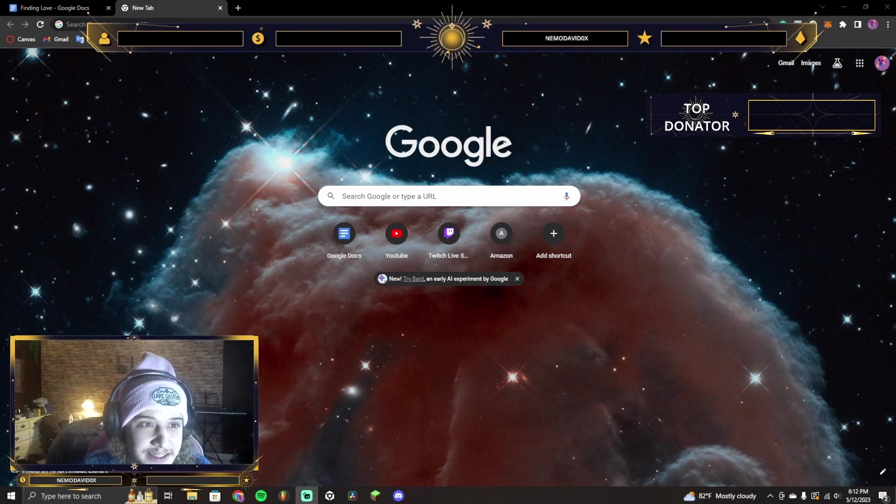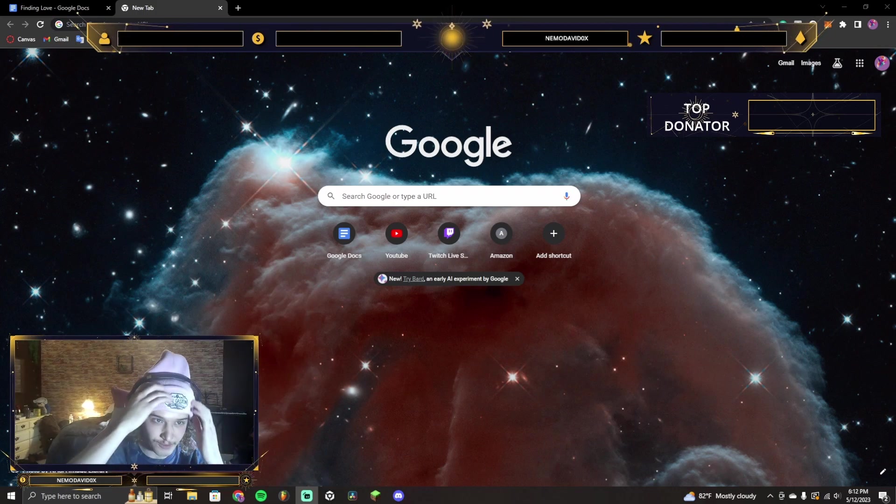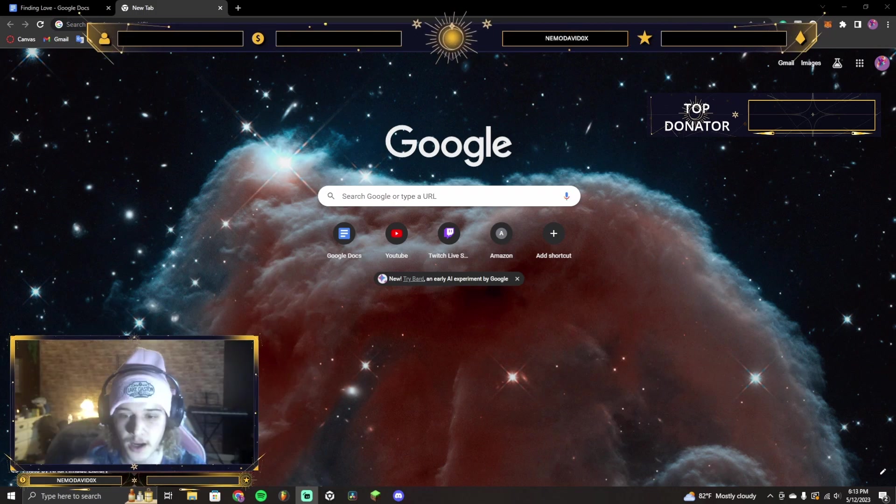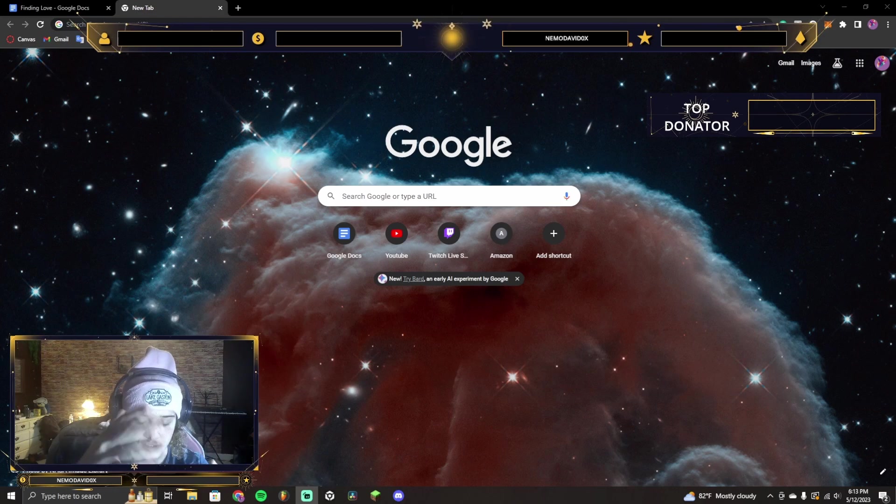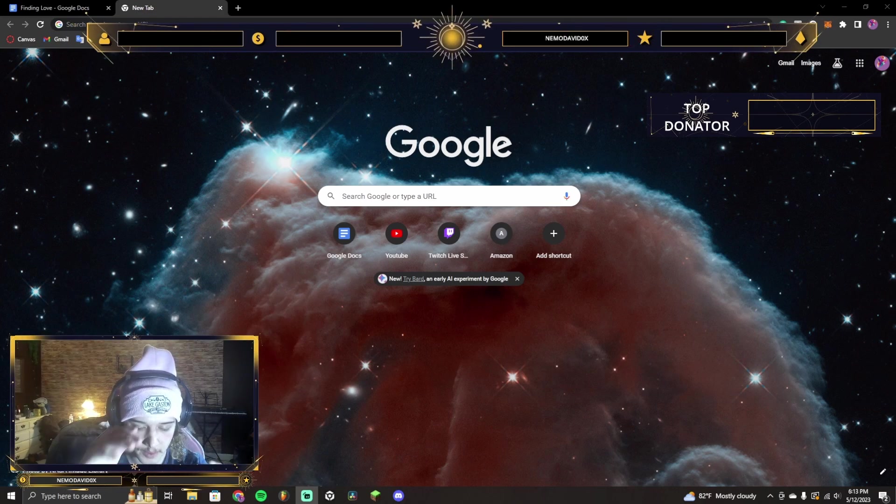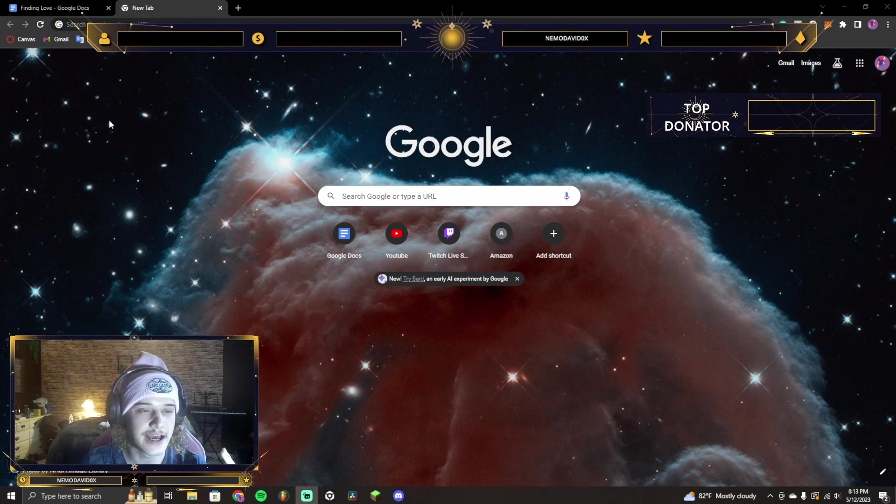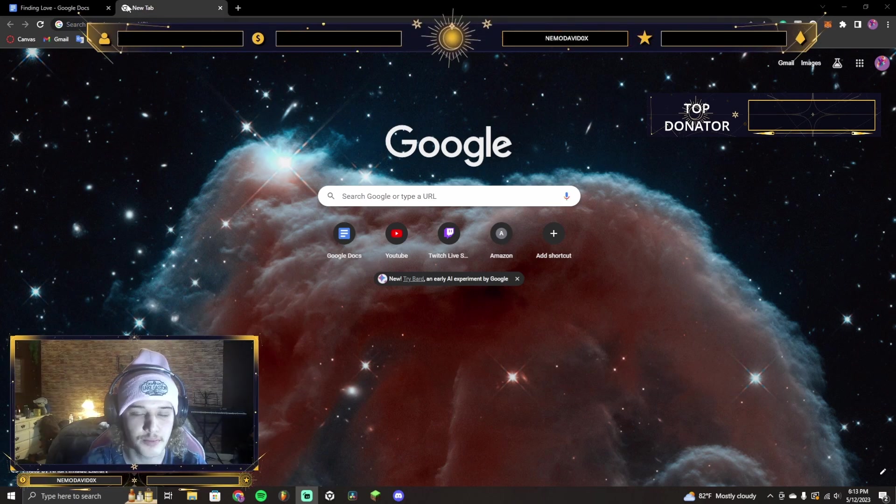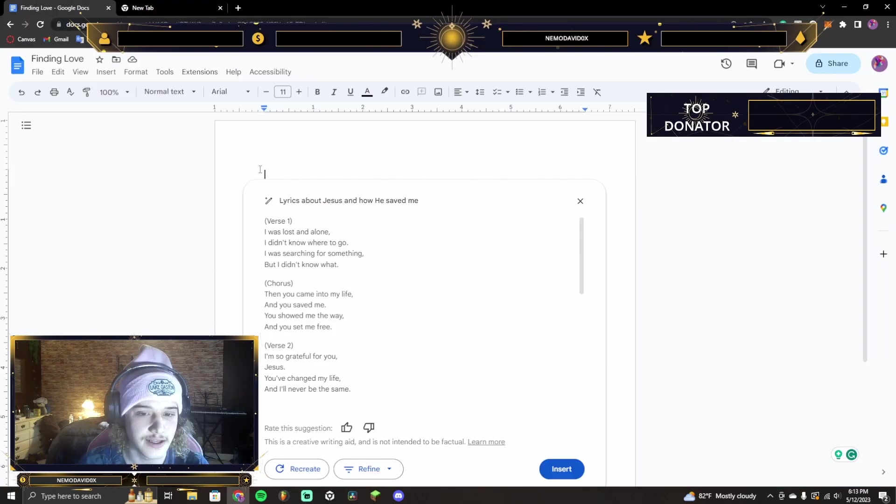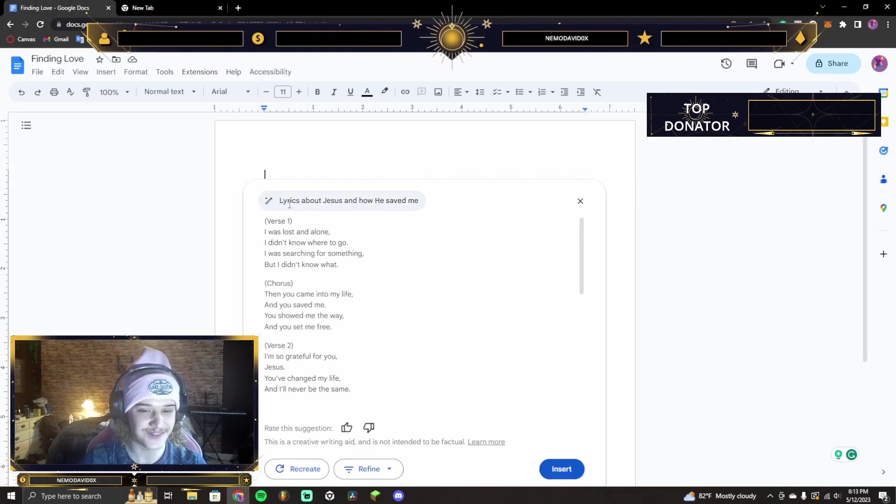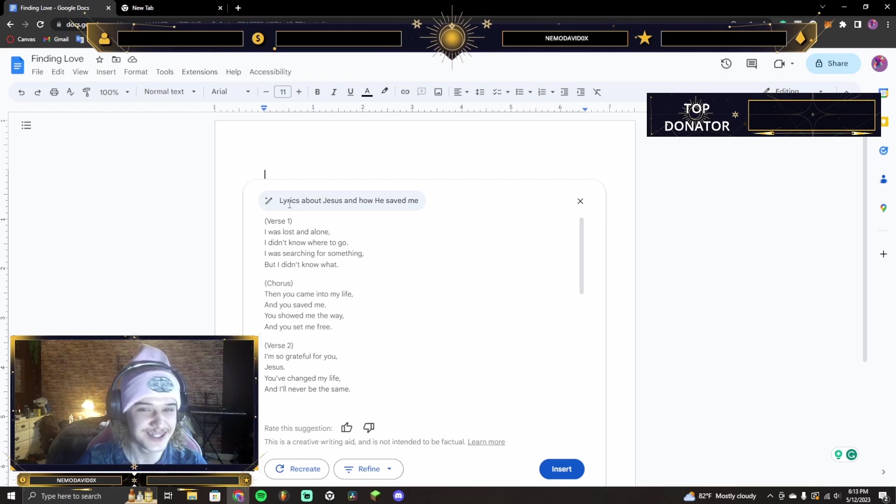Okay, chat, this is crazy. I was writing a song, I'm writing lyrics to a song, and when I pull up Google Docs, right, it has this new thing. And so I was like, write lyrics about how Jesus saved me.